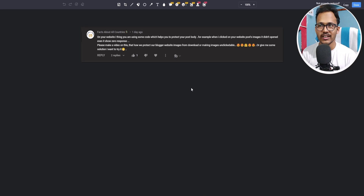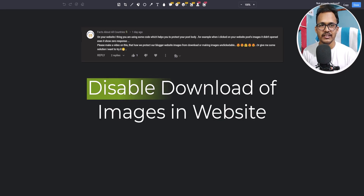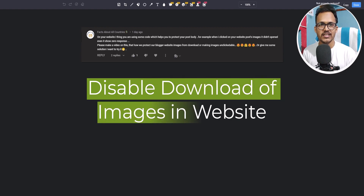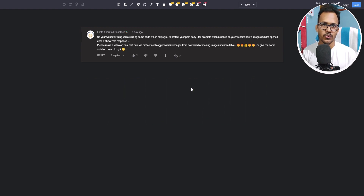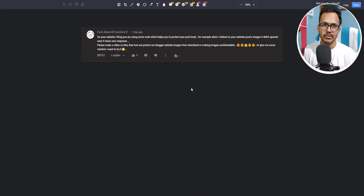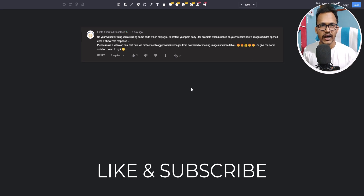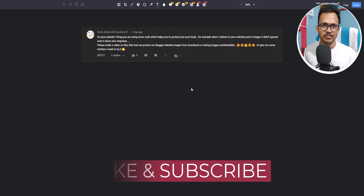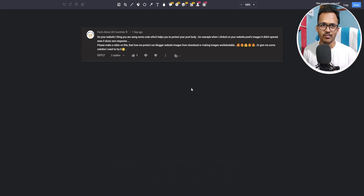Hello bloggers, welcome to Key to Blogging. In this video I will show you how you can disable the download of your images from your website. You can do it by using some CSS tricks, and after that users will not be able to download your images. I know this is not 100% bulletproof because nothing on the internet is 100% safe or bulletproof, so you need to add an extra layer of security.